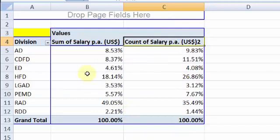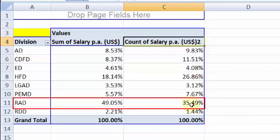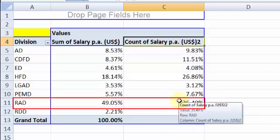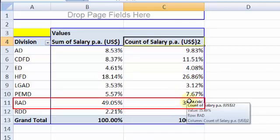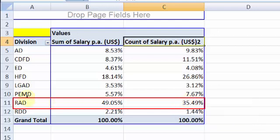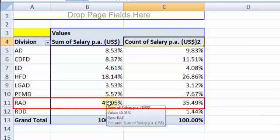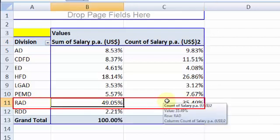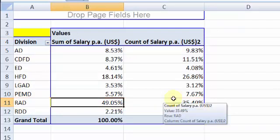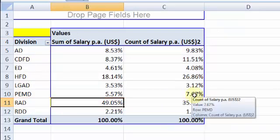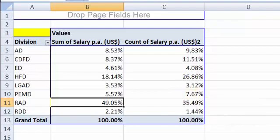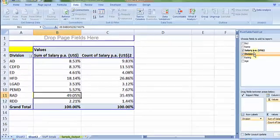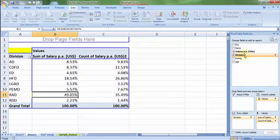So now if you do comparative analysis, one third of the organization has been working in division RAD, but RAD is drawing almost half of the entire workforce salary. So that's how the picture looks like. Give it a try, and while you do so, you may want to pause the video.